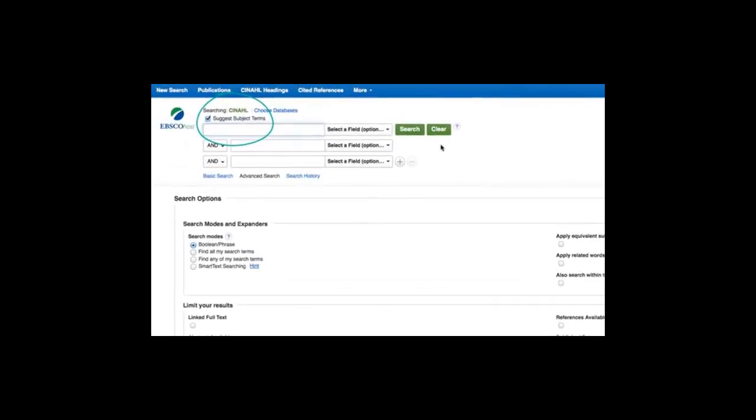Once you access CINAHL, tick the Suggest Subject Terms box so that CINAHL will automatically look for medical headings. Medical headings are assigned to the content of each article and using them in addition to your keywords will help to search more effectively.